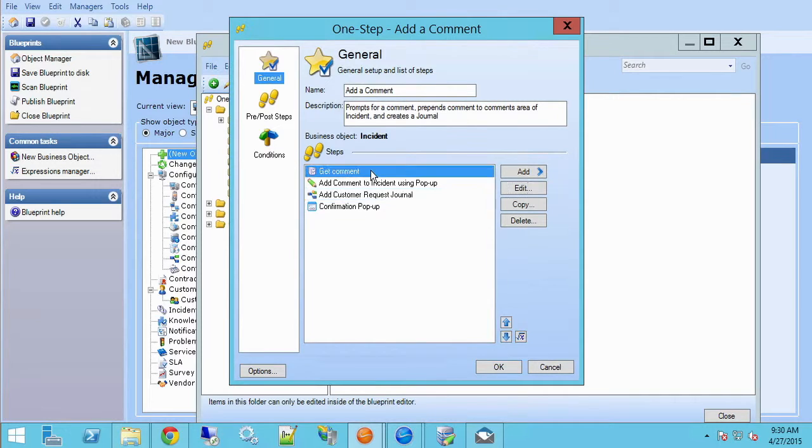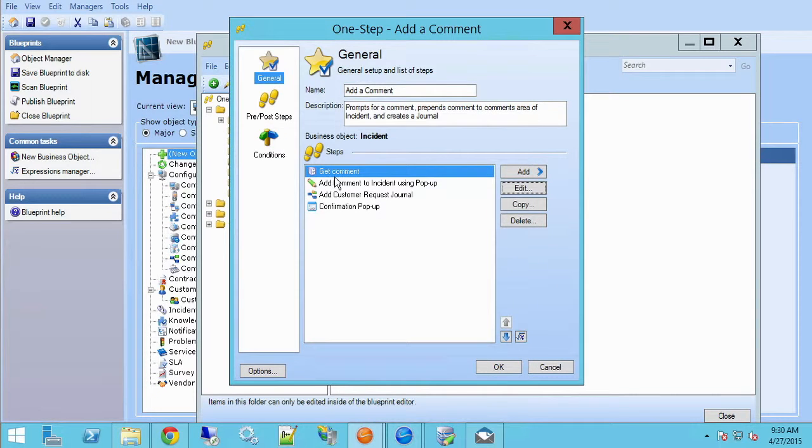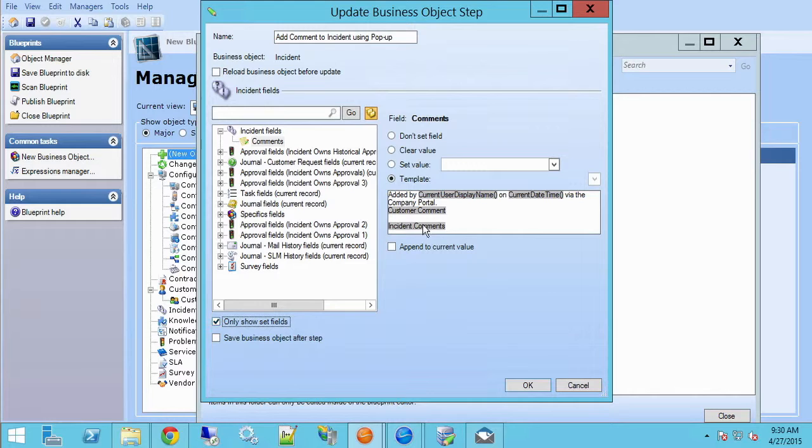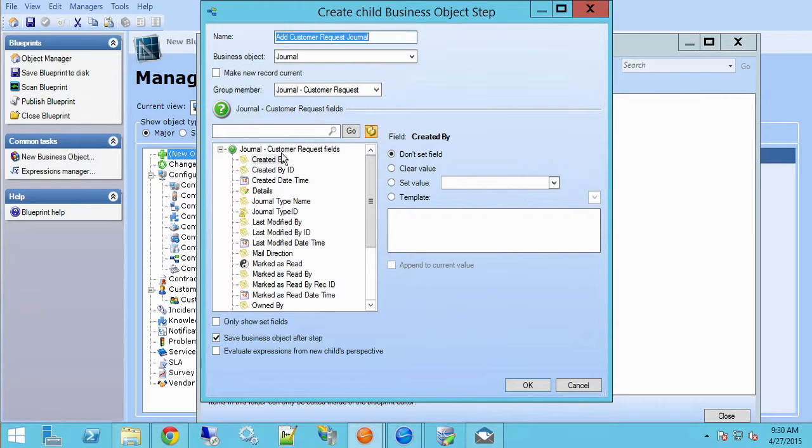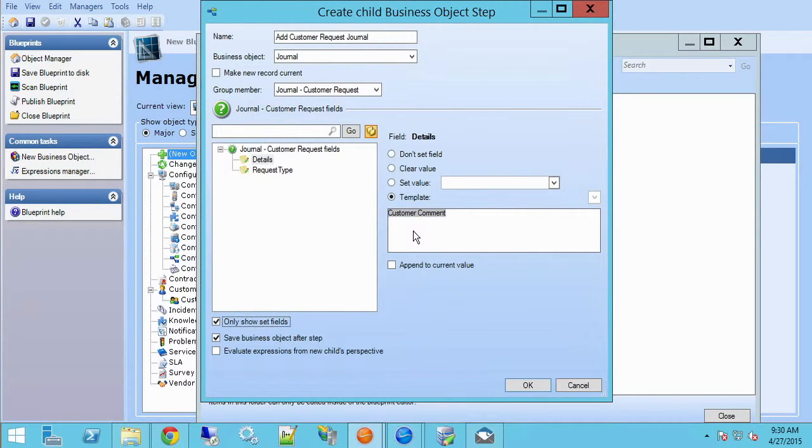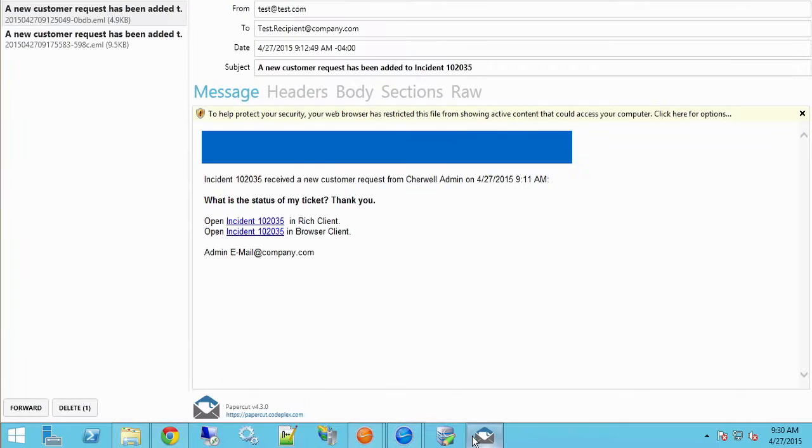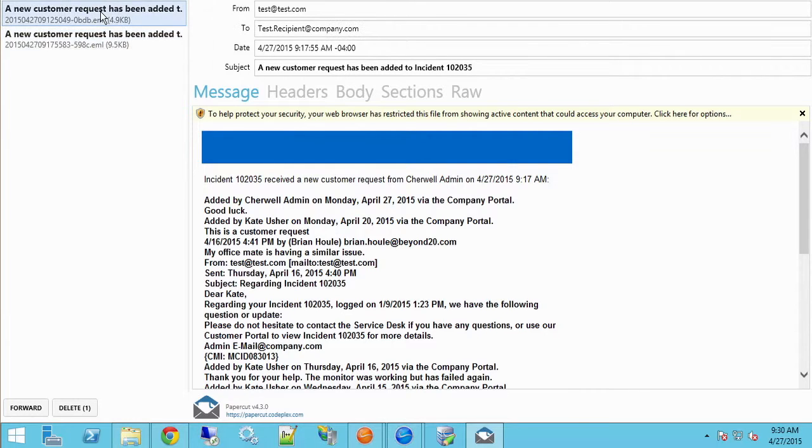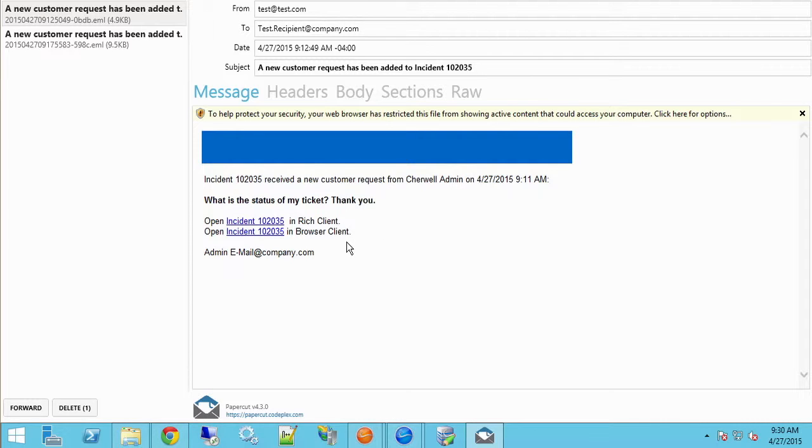So again, we're using a variable and we're prompting the user to enter the value of that variable. We're adding that onto our incident comments field for history. And then we're adding again that variable value to the details field. So we're only getting the value or the text that the customer entered at this time. We're not getting history in our individual customer request entry. That's how we go from this where we're getting all the incident comments in our customer request journal to this where we're only getting the value that the customer entered when they created this particular customer request. Thank you for watching and please subscribe to our channel for more Cherwell videos. Thank you.